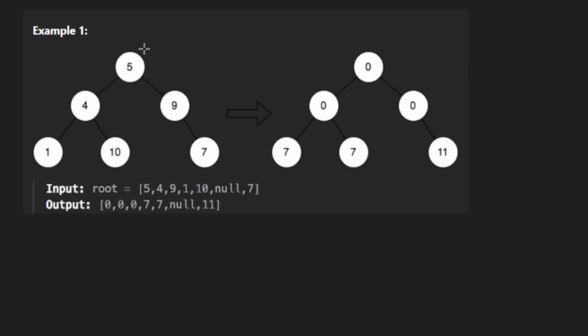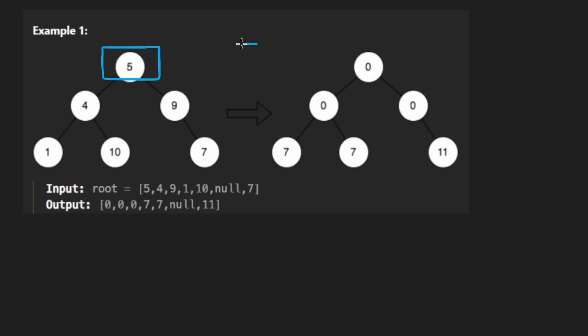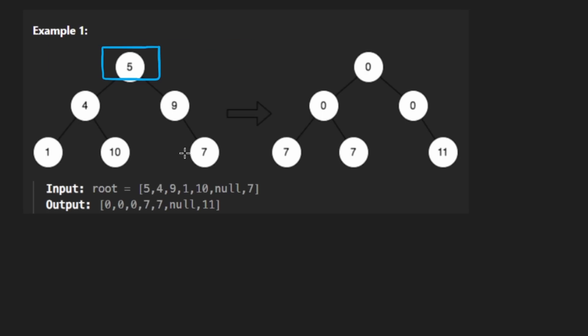I'm just going to jump straight into the example because this problem isn't super complicated conceptually. We are given a binary tree and we want to modify the value of each of these nodes such that we take each value and we replace it with the sum of pretty much every other node on that level.